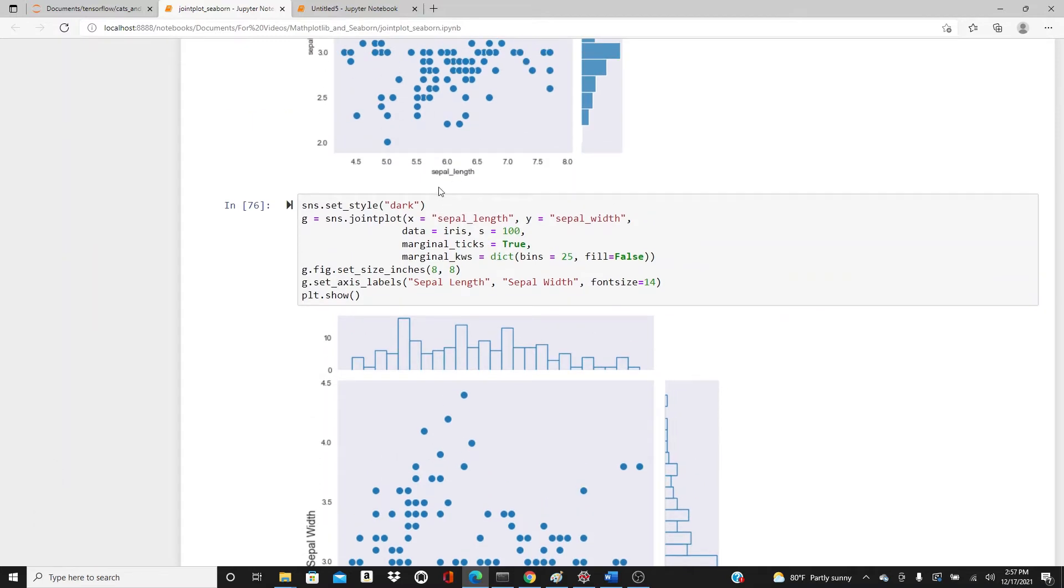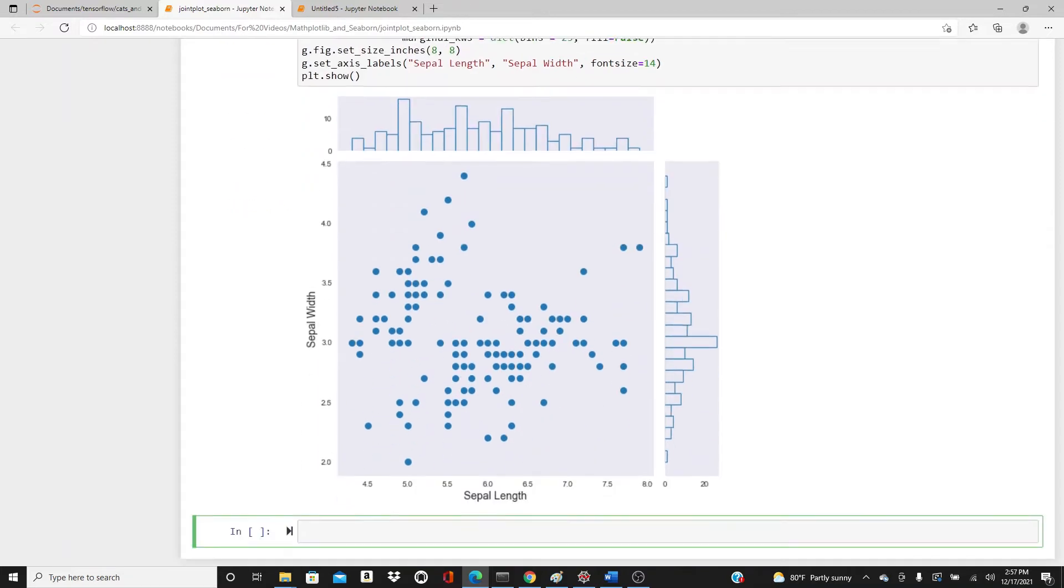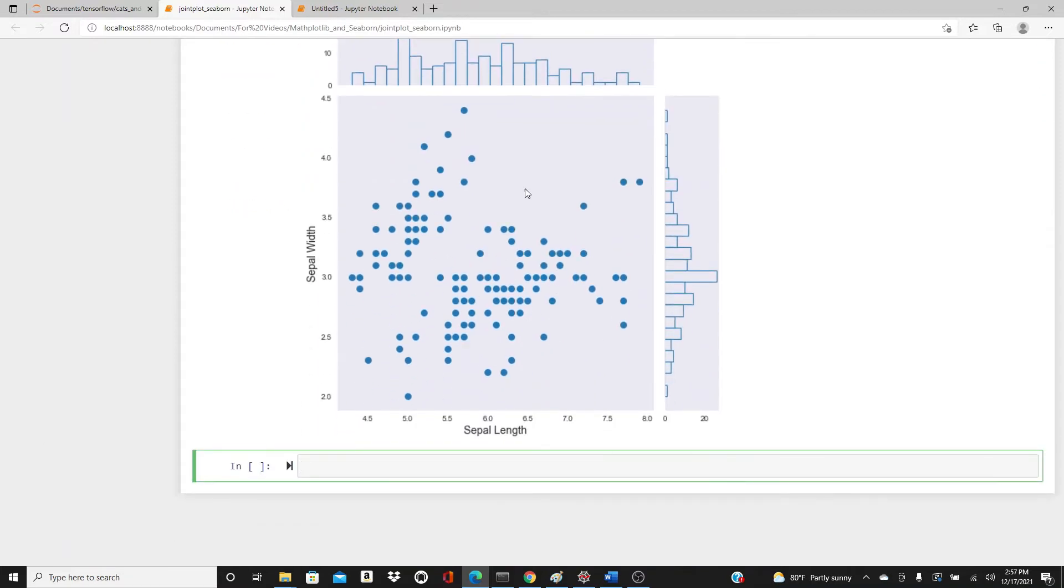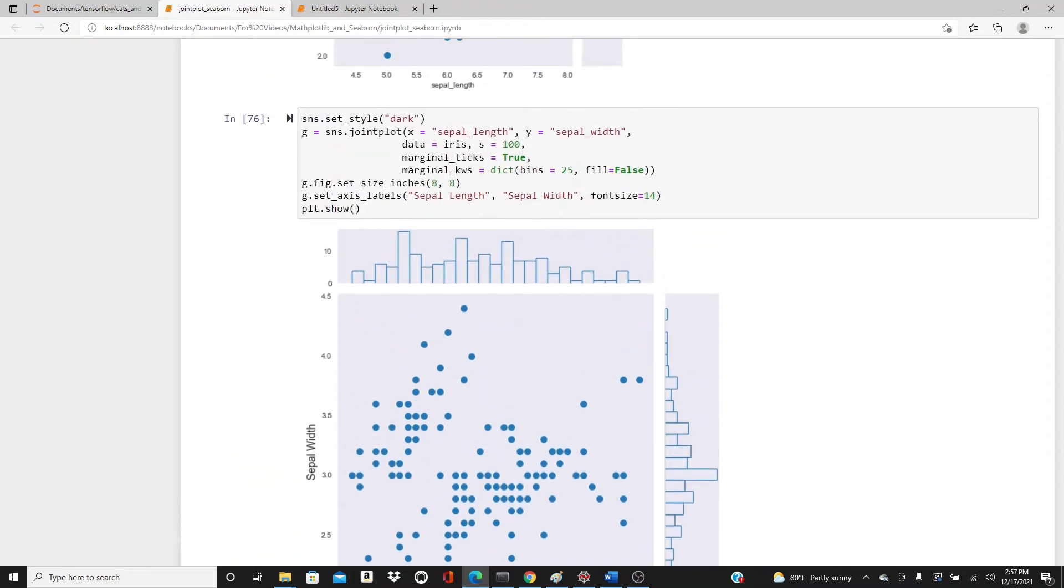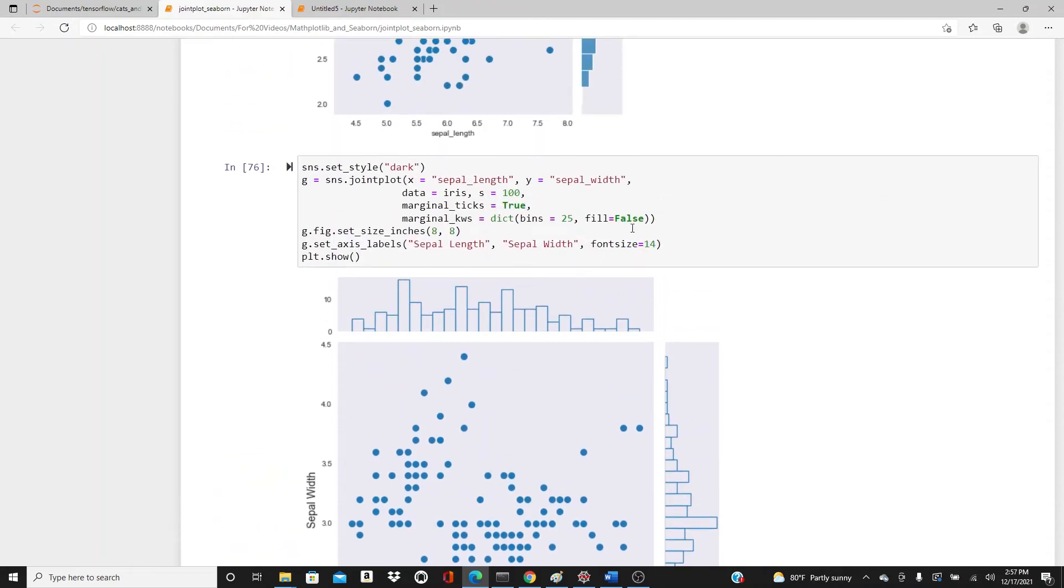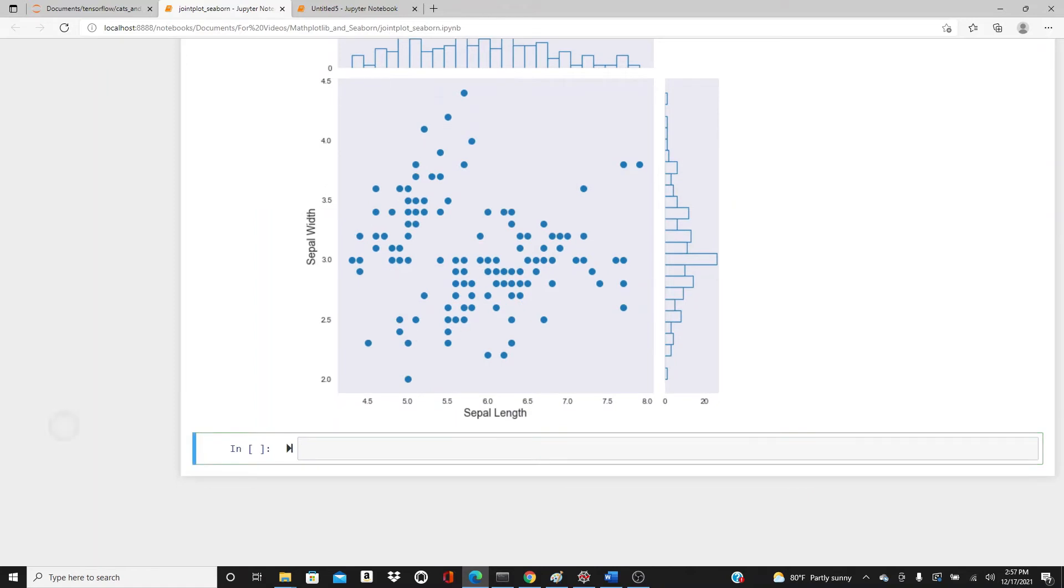Here it is. You see that we have this font size bigger with custom labels - sepal length and sepal width, not the default one with underscores. The size of the plot is bigger, we have 25 bins here.